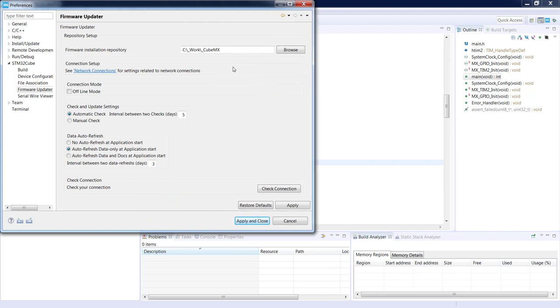Within Firmware Updater we can select the firmware installation repository. This is the location of all CubeCube libraries which you are using during your development. By default after the installation of STM32Cube IDE there is a quite long path selected. I would suggest to select it according to your needs and preferences.